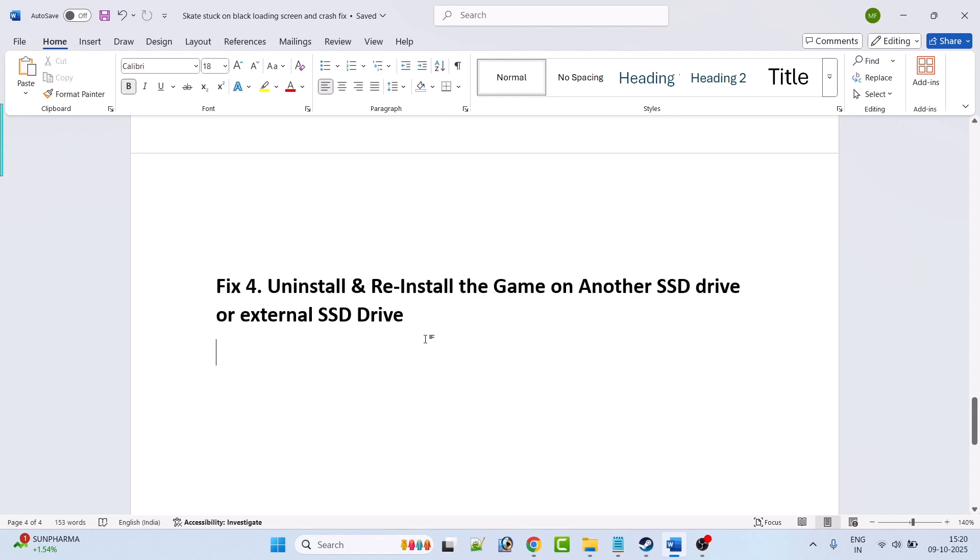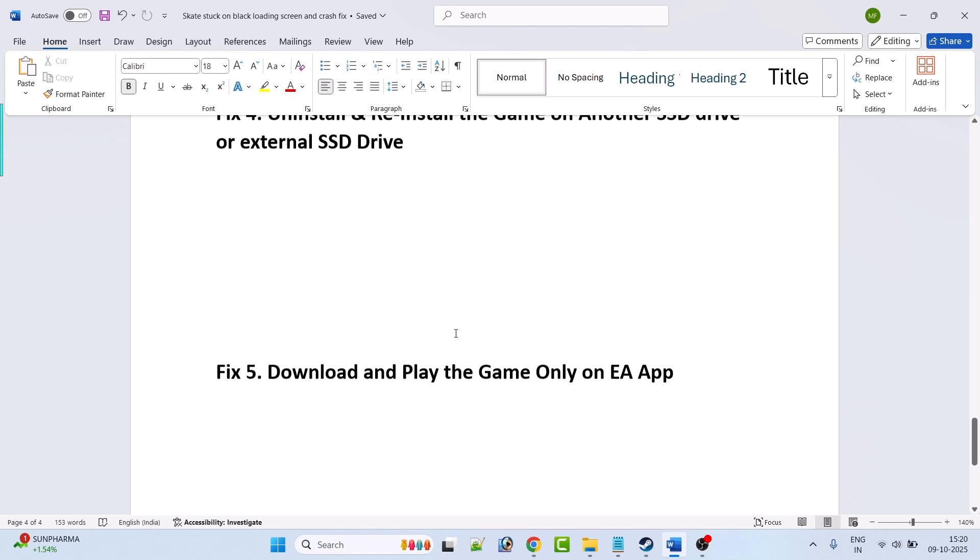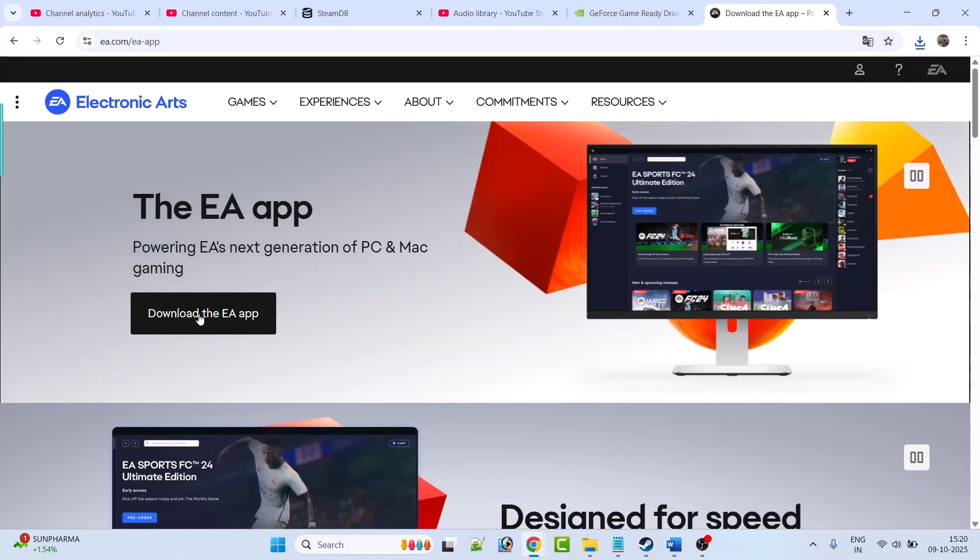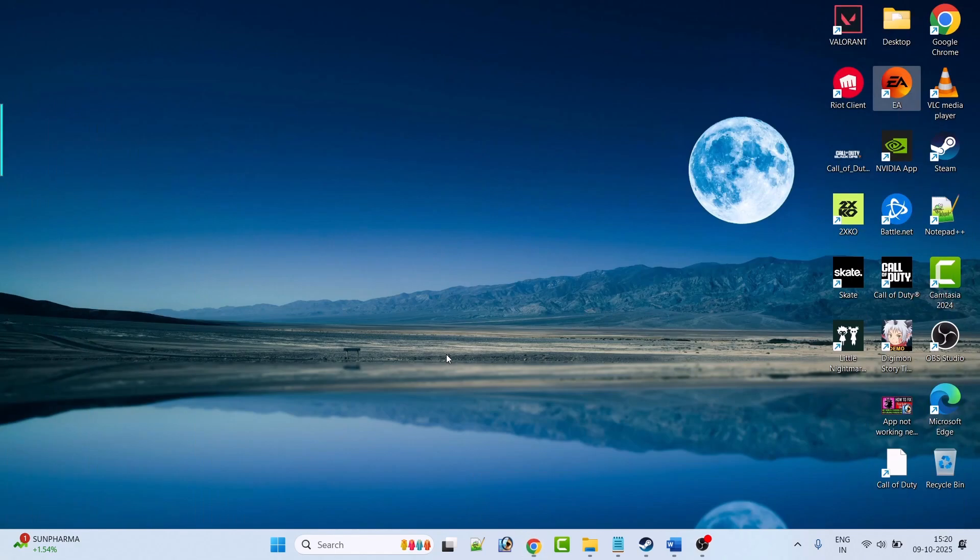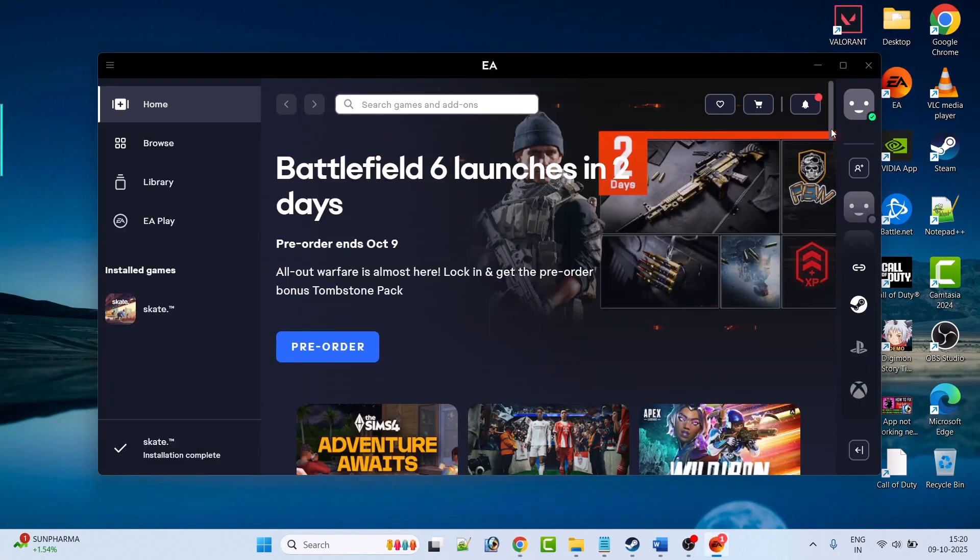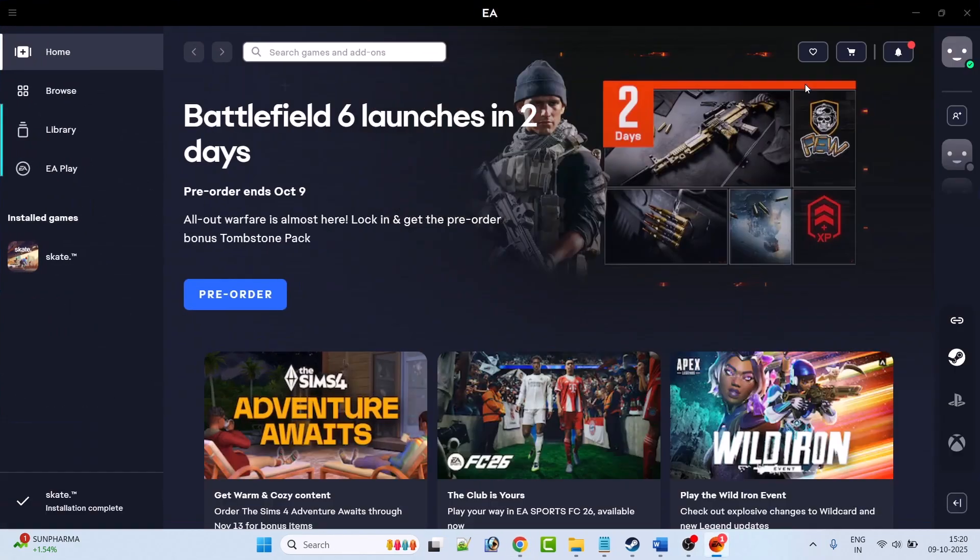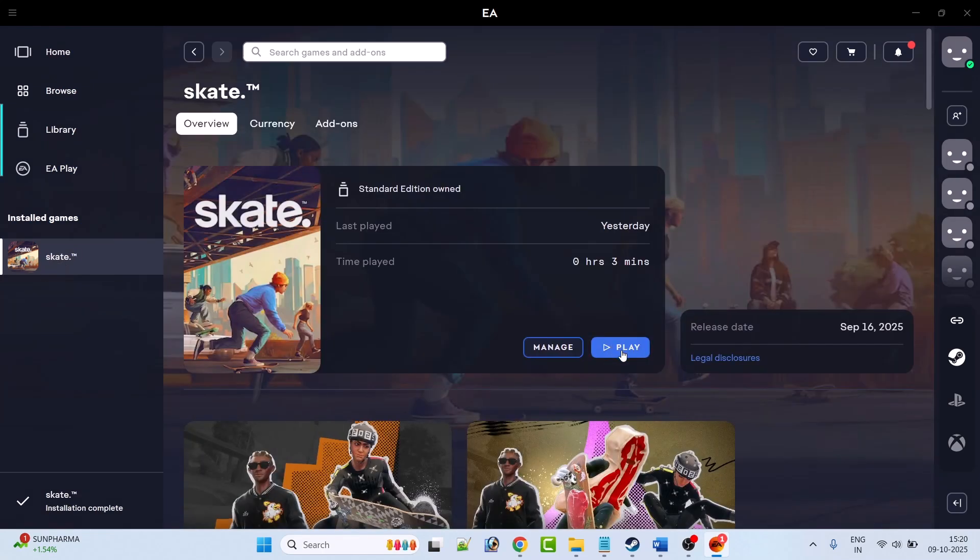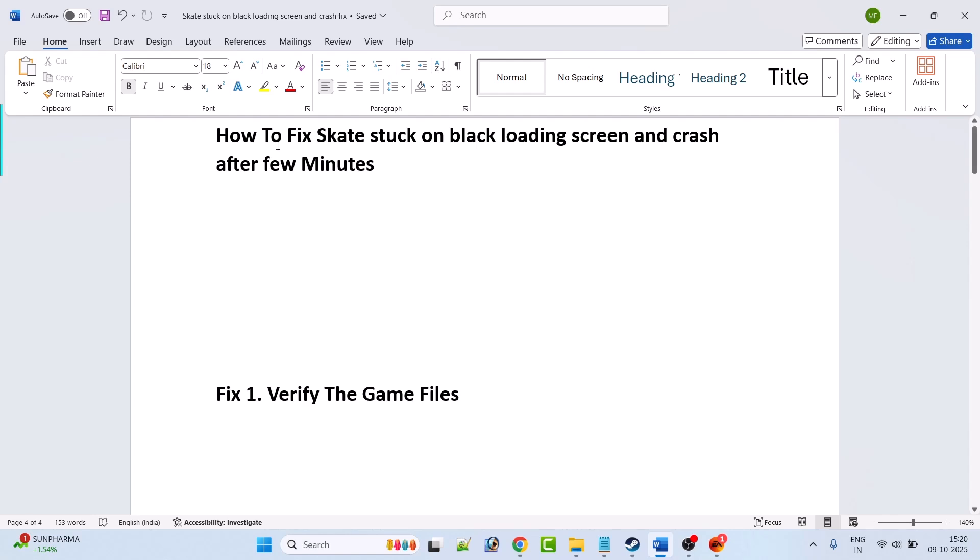If still your problem is not solved then the last solution is to download and play the game only on EA app. So download the EA app and install it, then launch EA app, login to your account and then download the Skate game and then play the game only on EA app.